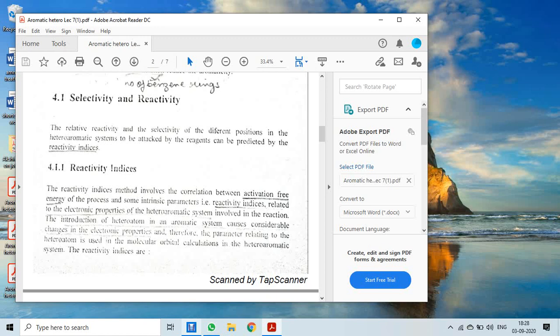A compound can be reactive, but selectively reacting for a particular thing is not necessary — selectivity and reactivity are two different terms. The relative reactivity and selectivity of different positions in heteroaromatic systems, when attacked by reagents, can be predicted by reactivity indices.